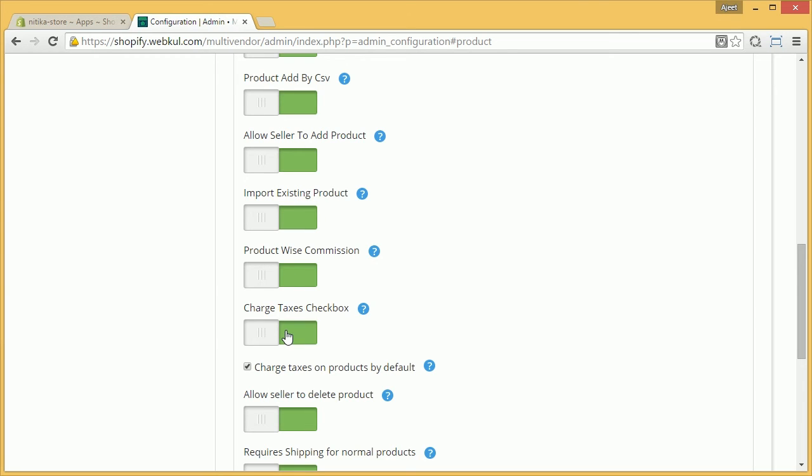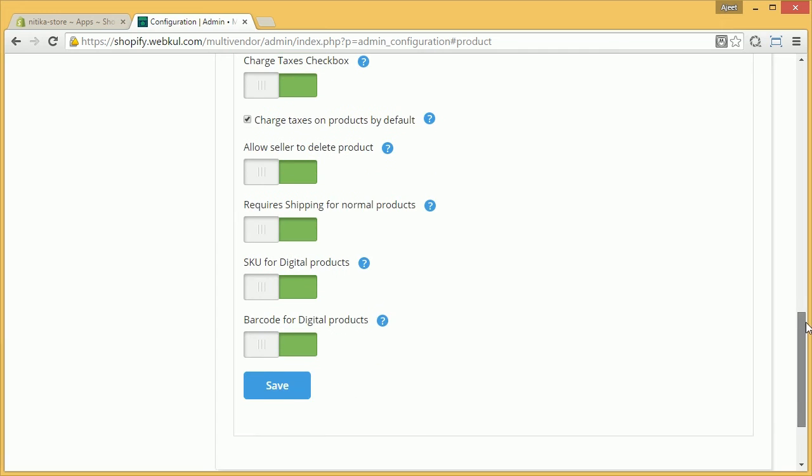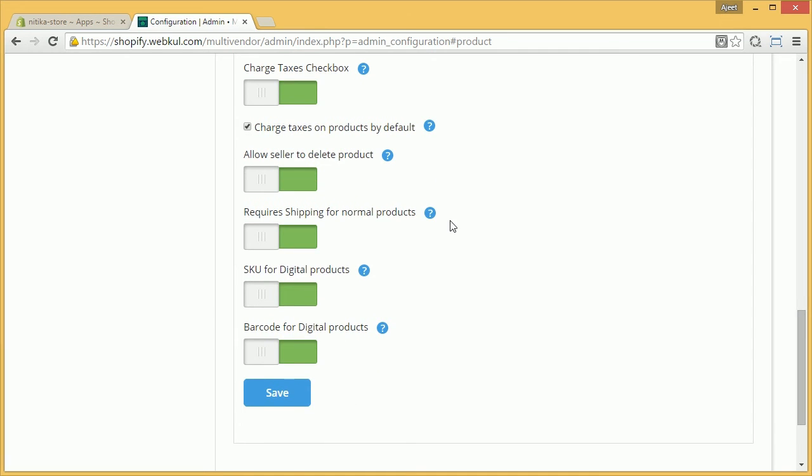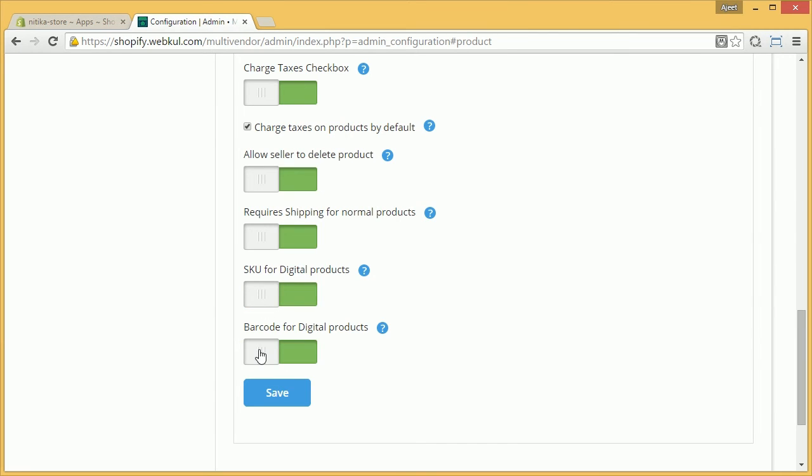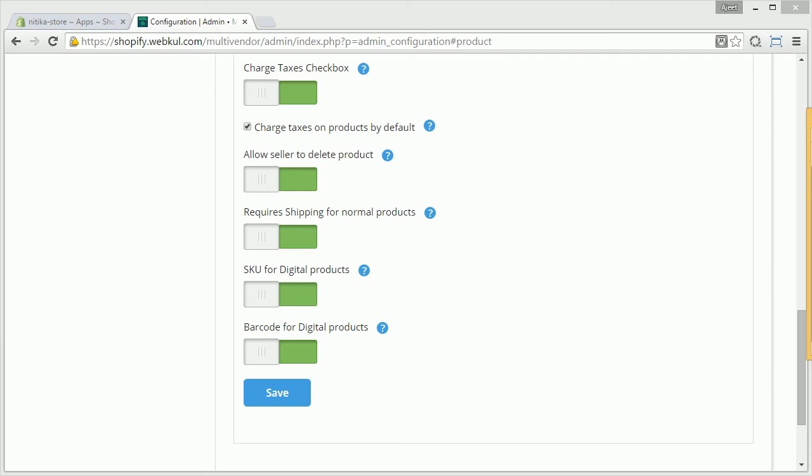Charge taxes checkbox, allow seller to delete product, require shipping for normal product, and enabling or disabling the option of SKU for digital products and barcode for digital products. And in the end, save the changes done.